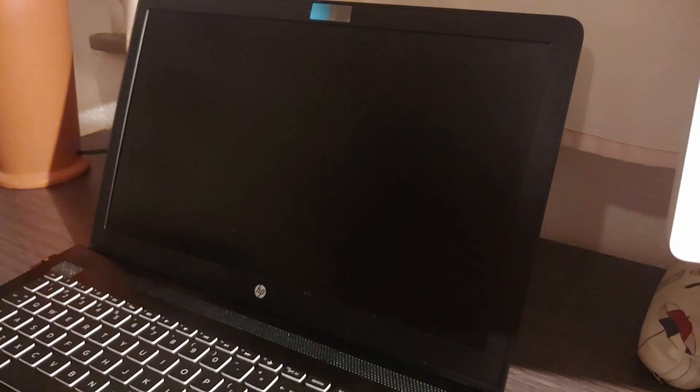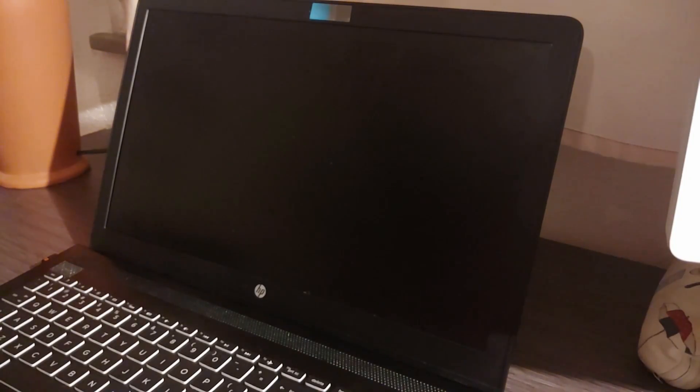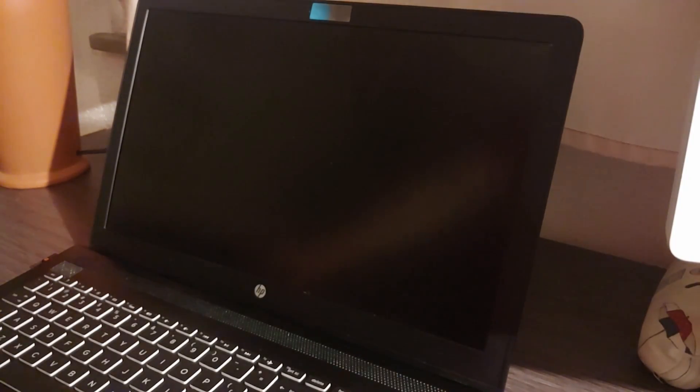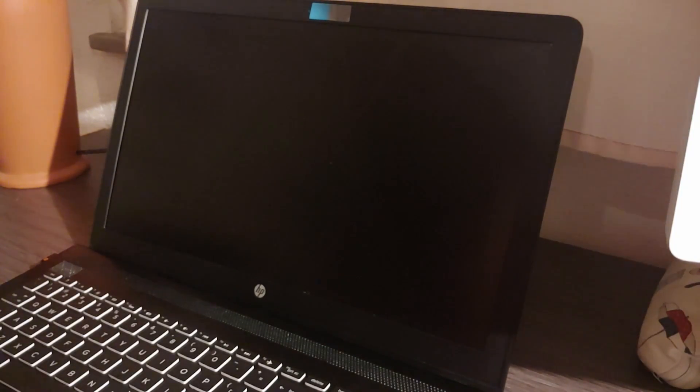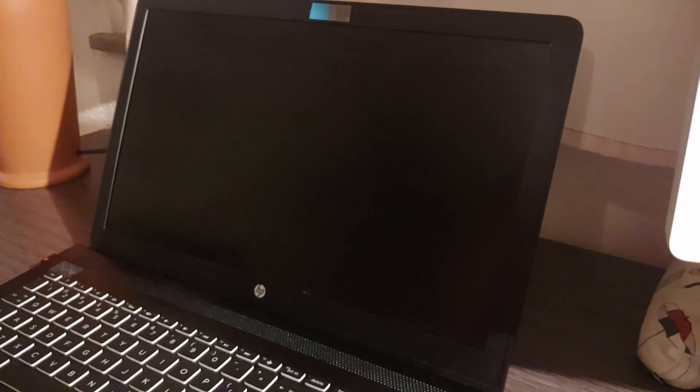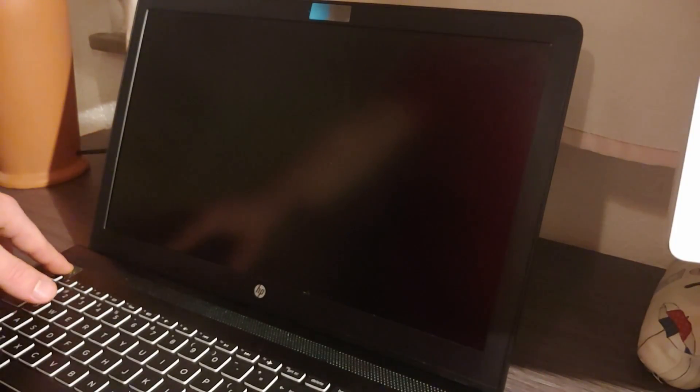Okay, so this is part one of how to replace a broken laptop screen. First of all, what's important is that your screen actually is broken and your whole laptop isn't broken, because if it is then you're in trouble.